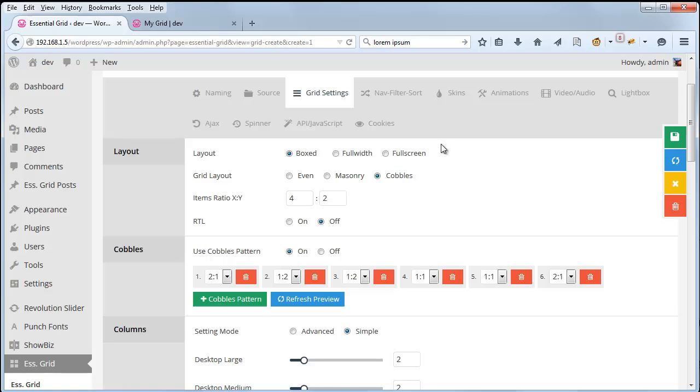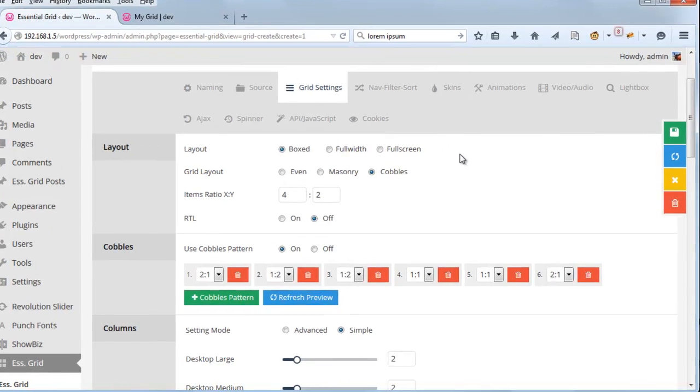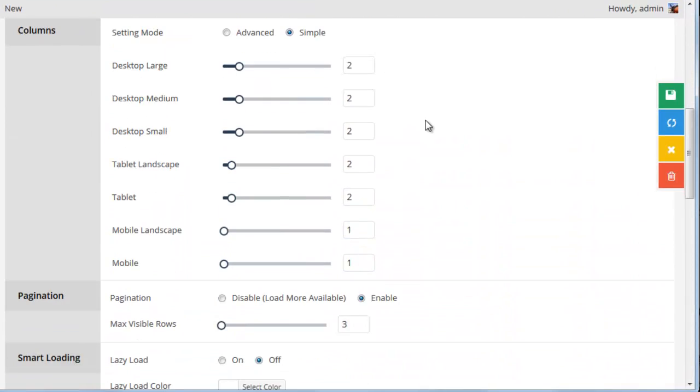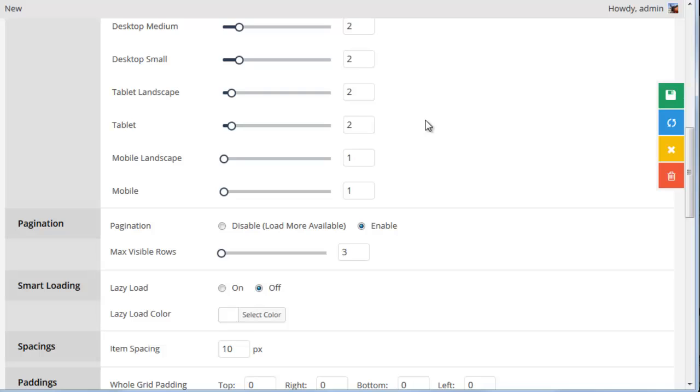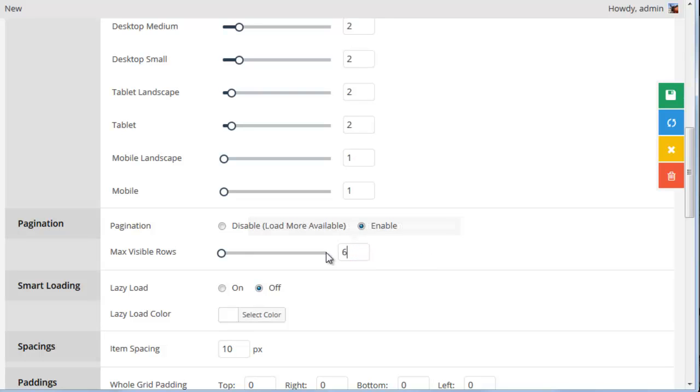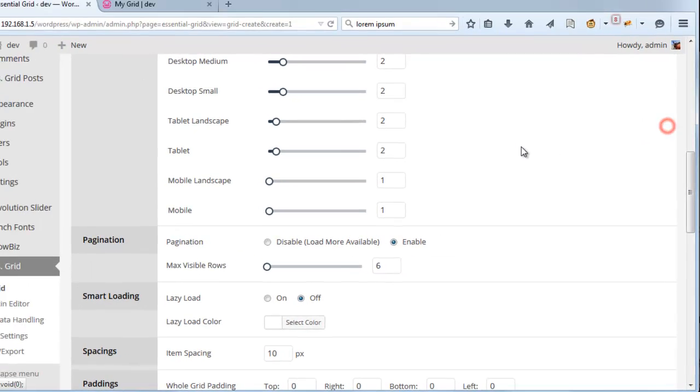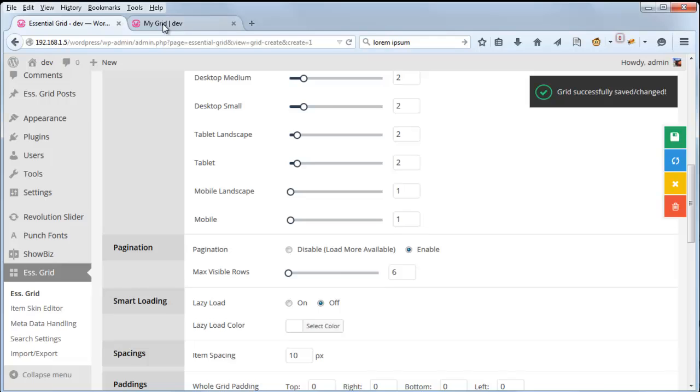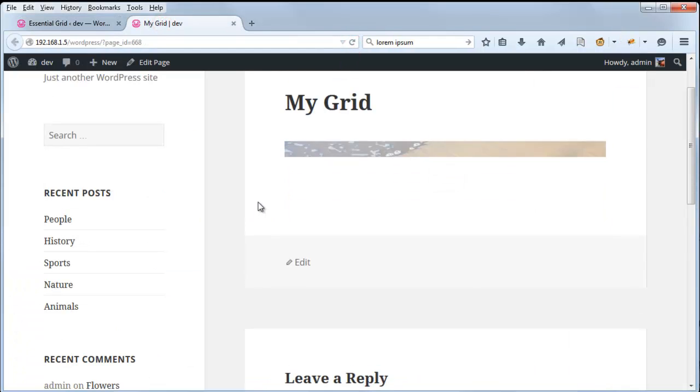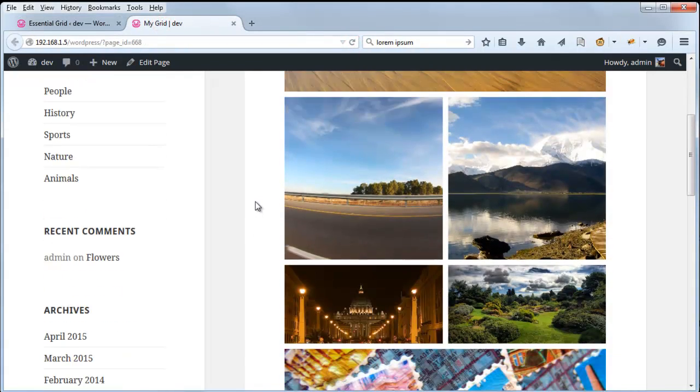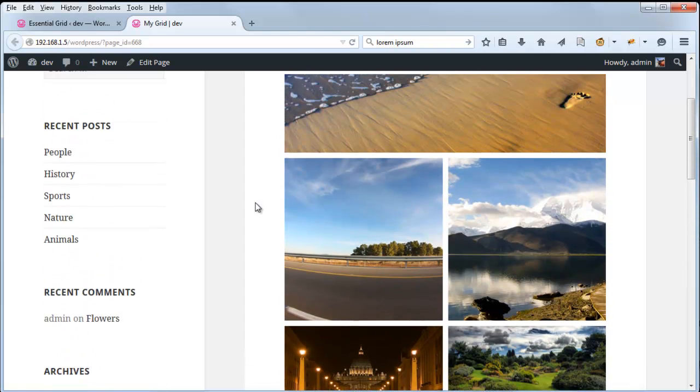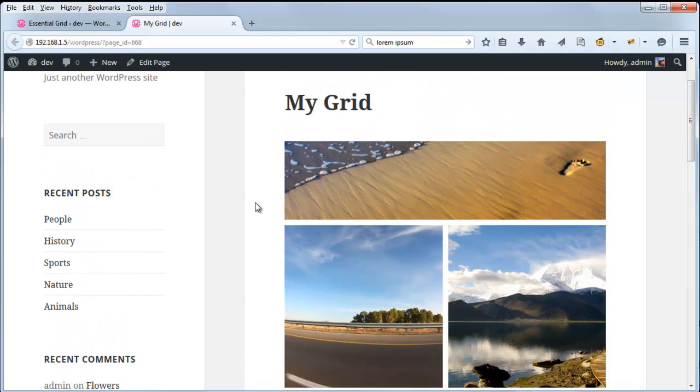So let's go ahead and take a look at why. If we head back to Essential Grid Settings, and we scroll down, we can see Max Visible Rows here is set to three. So let's go ahead and bump this number up to six. And then we'll get all of our grid items.